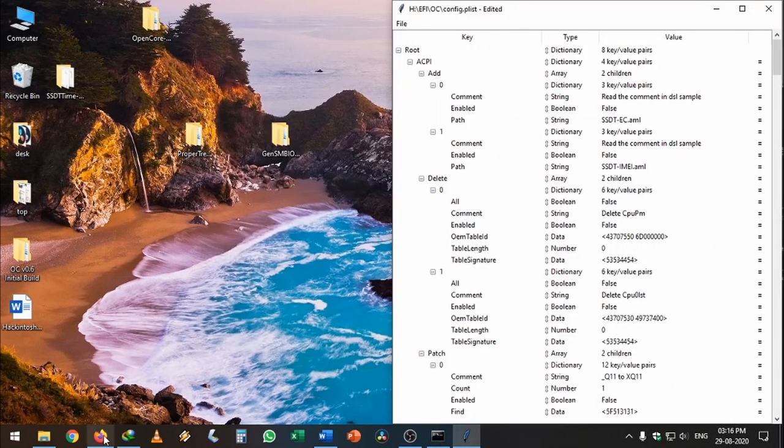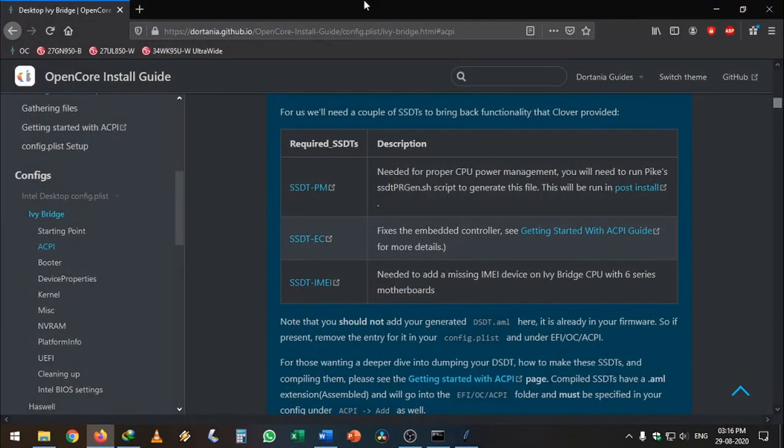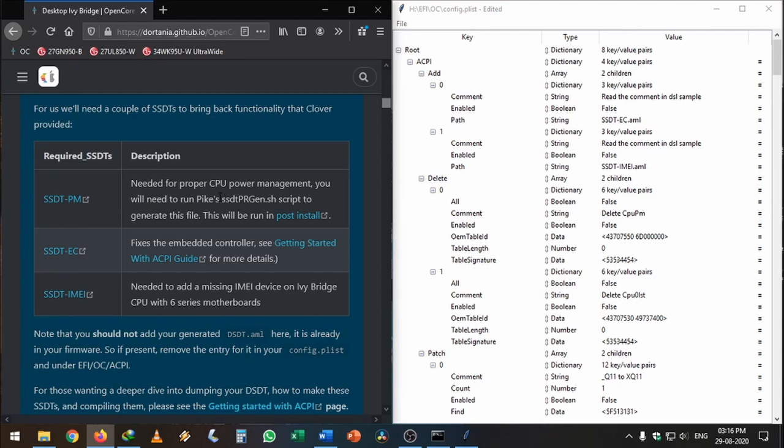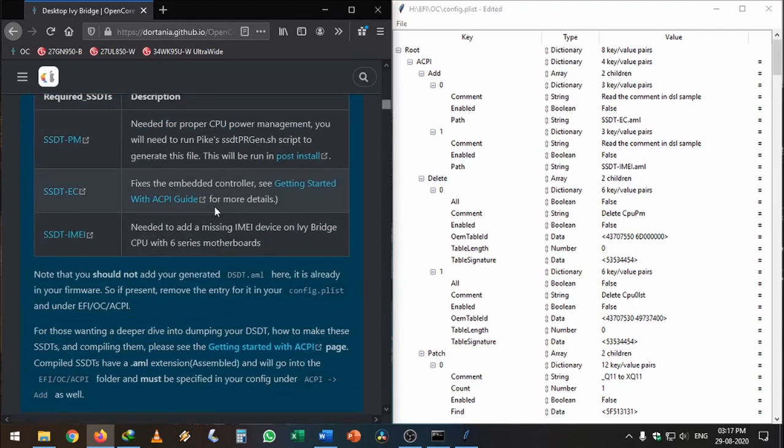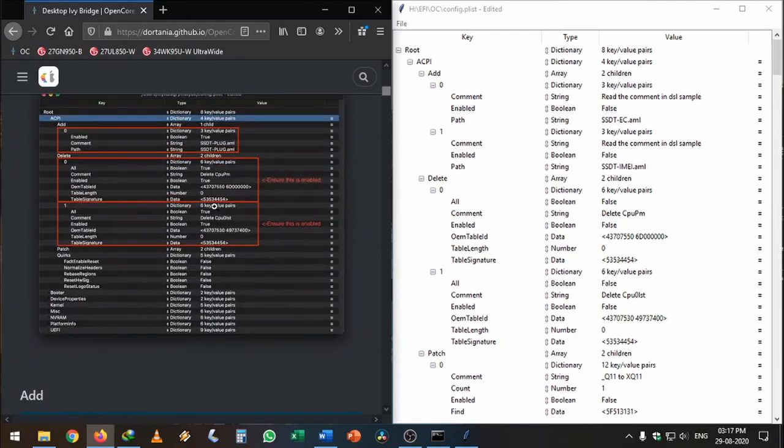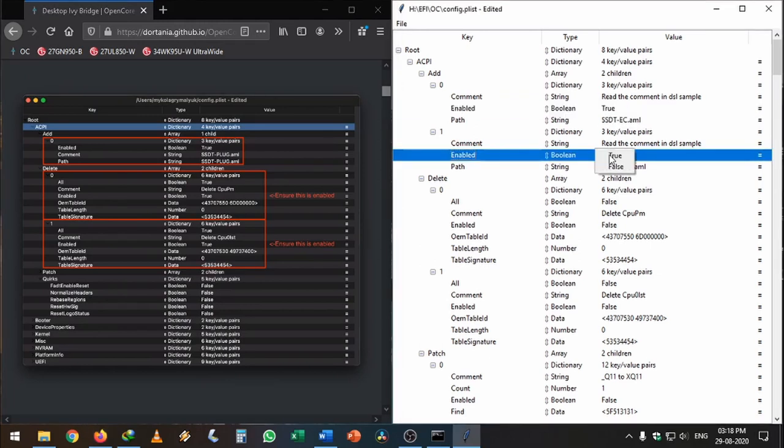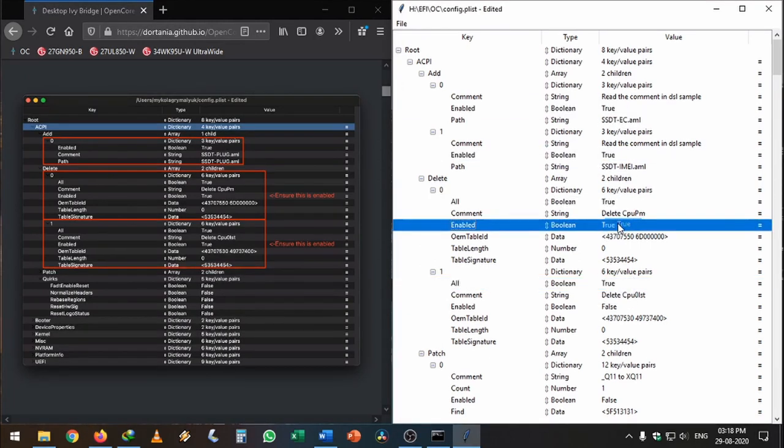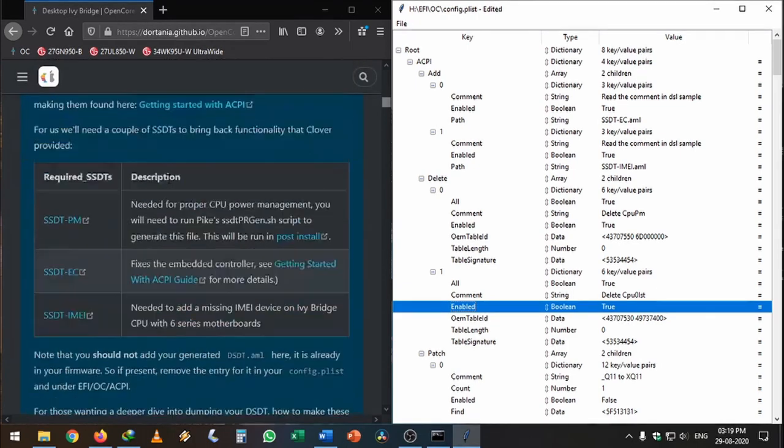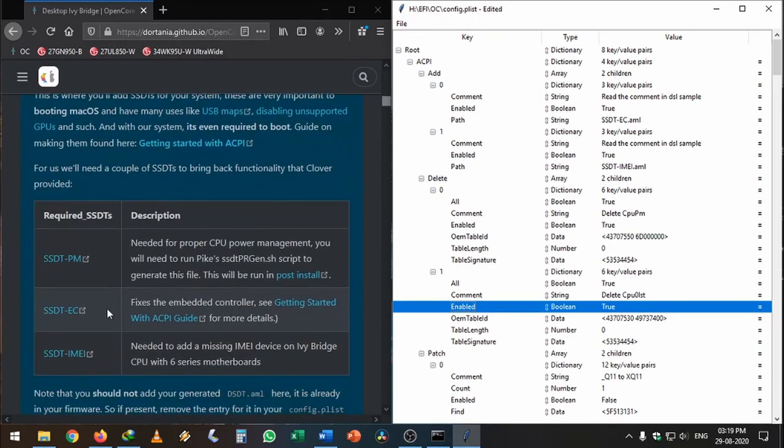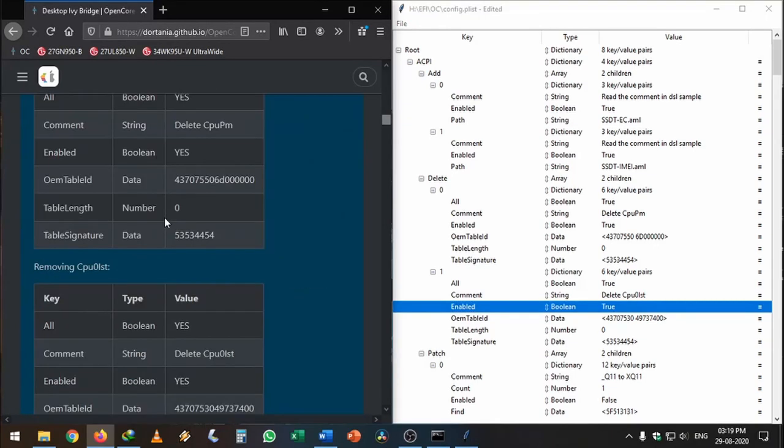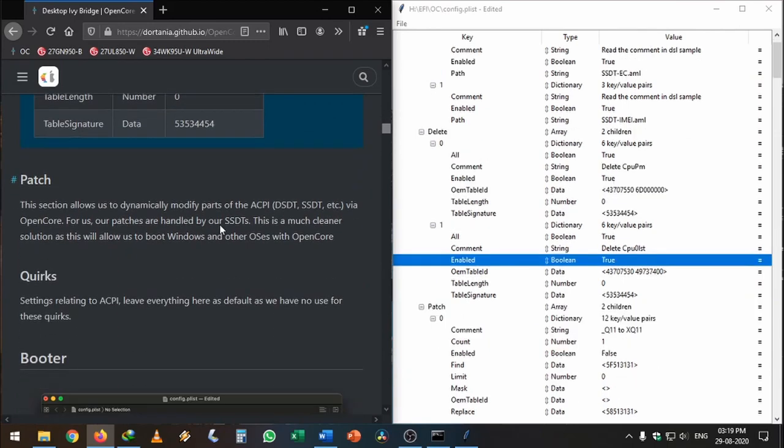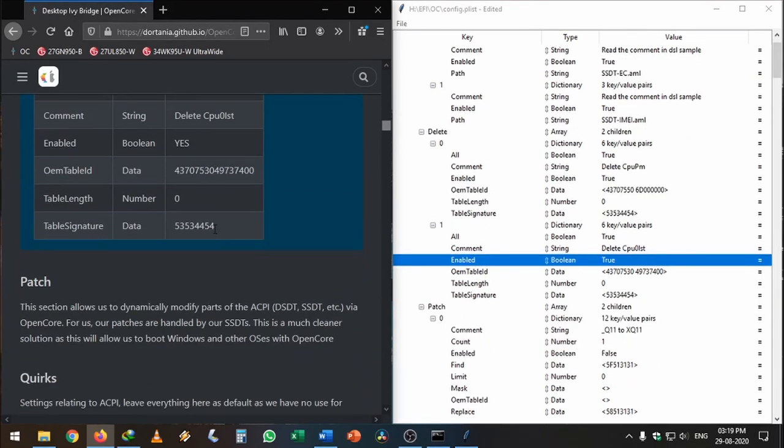Then we can delete these warnings by hitting the delete button on your keyboard. We can keep this window to the side and open the OpenCore installation guide on the left. Don't worry about SSDT-PM because when we boot into macOS we can generate it using ssdtPRGen.sh from the Piker-Alpha repository. From this screenshot, we need to enable these SSDTs. Don't worry about SSDT-PLUG if our system doesn't work. According to the table, we need SSDT-EC and SSDT-IMEI, which are necessary.